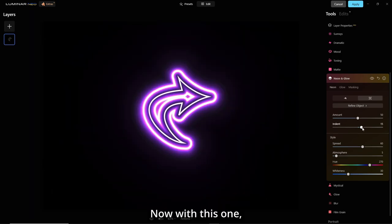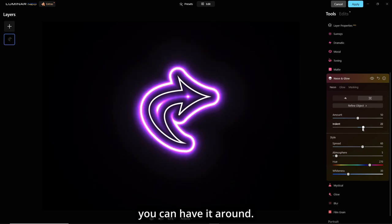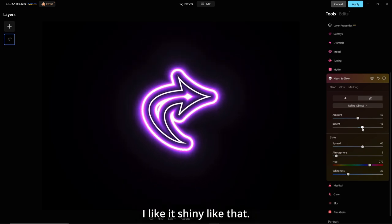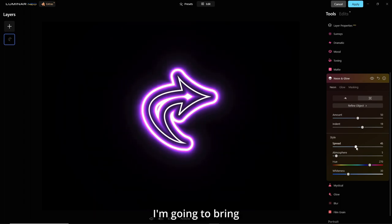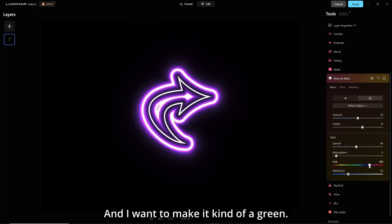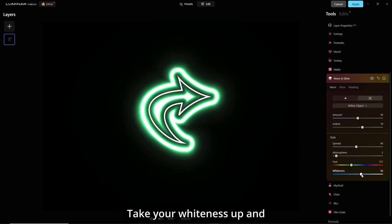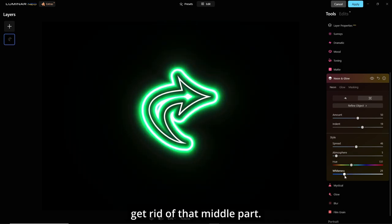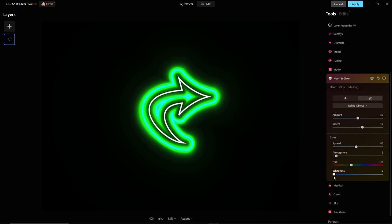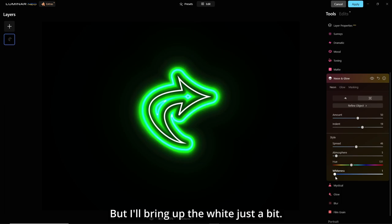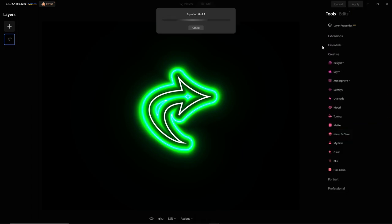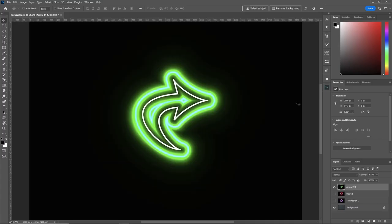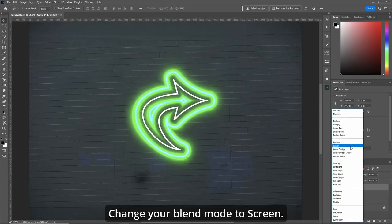Now with this one, you can have it around. I like it shiny like that. I'm gonna bring this spread down a bit, and I want to make it kind of a green. Take your whiteness up and get rid of that middle part. But I like it like this, where it's kind of blue almost in there. But I'll bring up the white just a bit. Apply. Change your blend mode to screen.